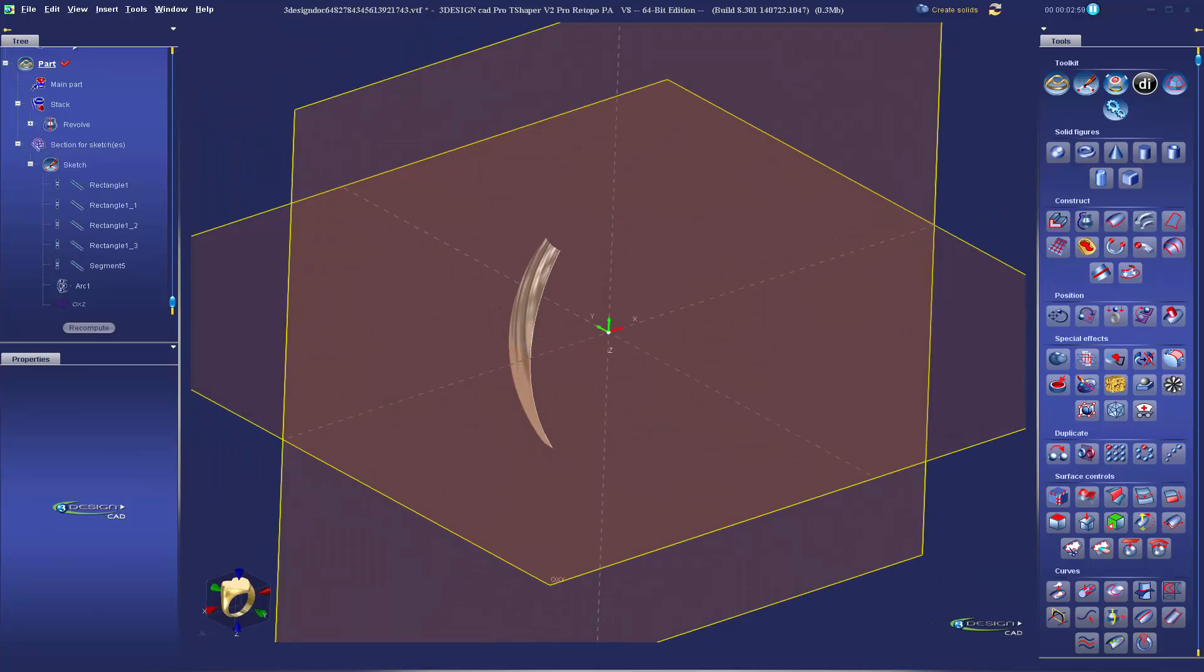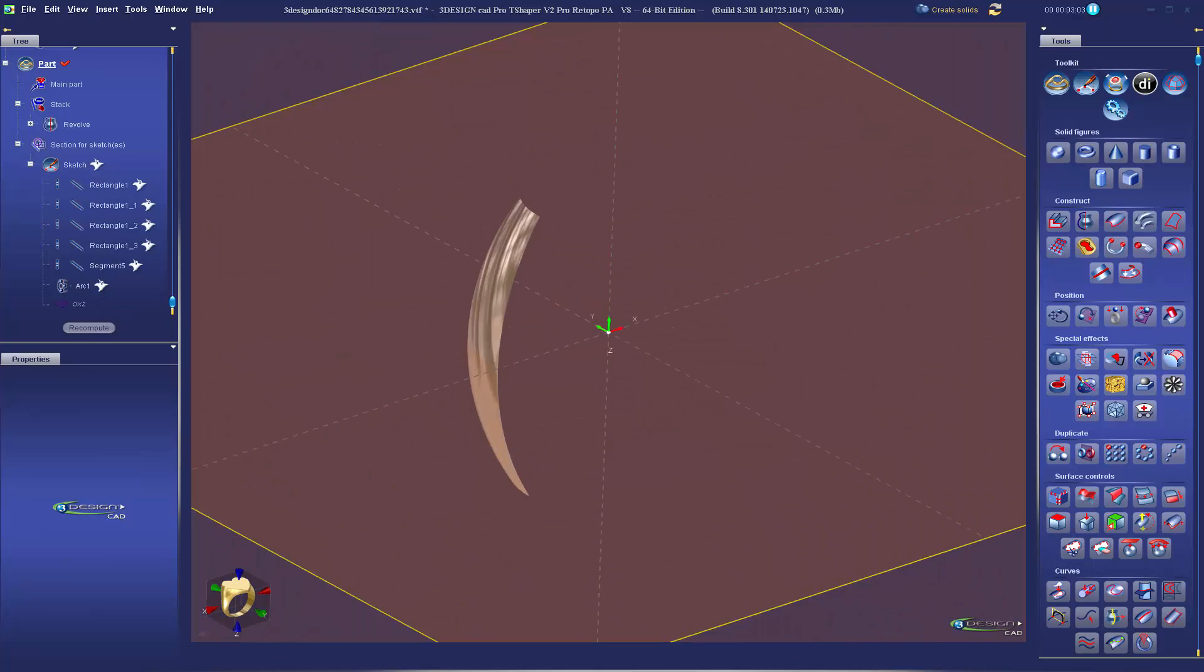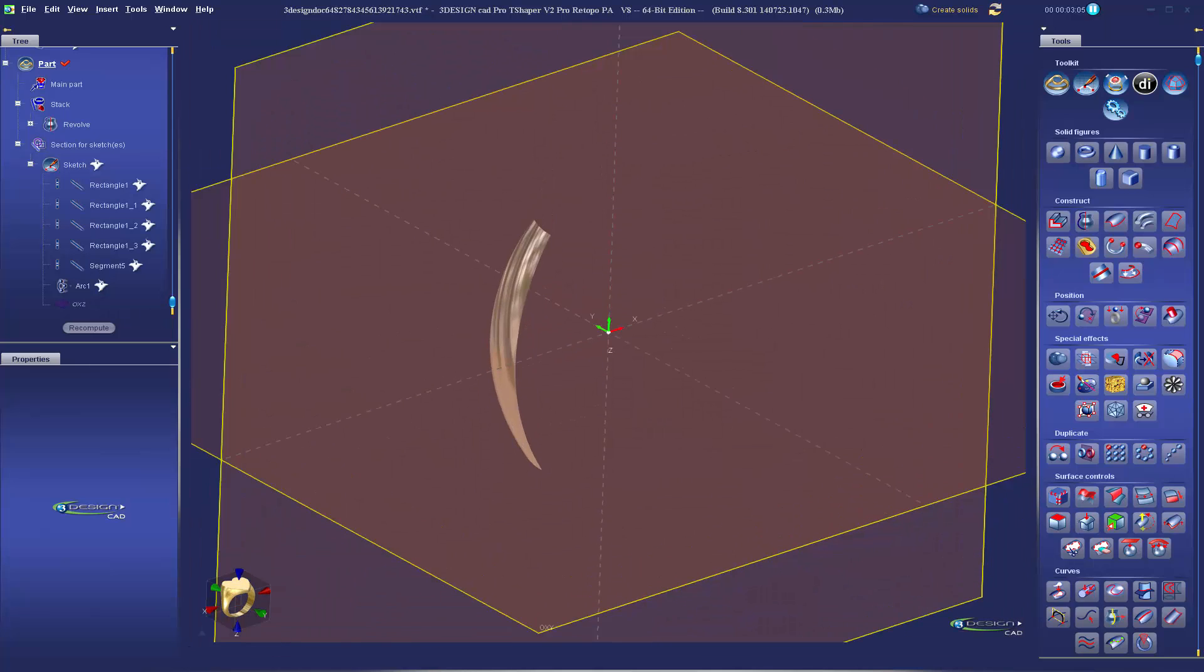So what I've done is I've set up some construction lines and created my first surface with a simple revolve.